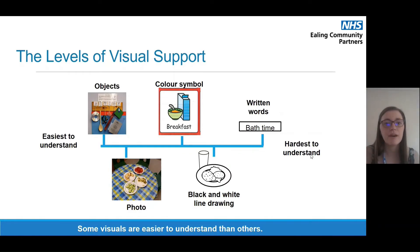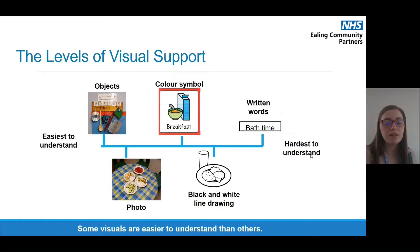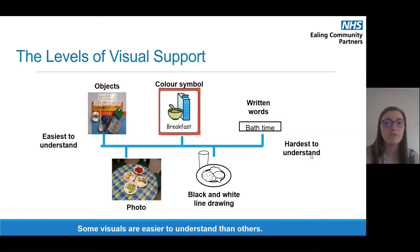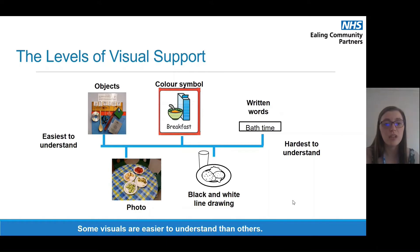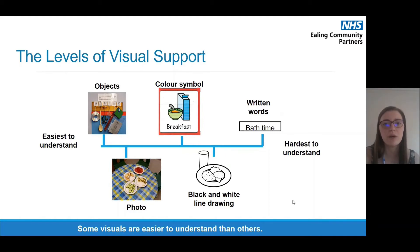For example, a black and white drawing of an apple might look similar to a ball or an orange without colour. Finally, written words are the hardest to understand — reading and understanding written words takes much more skill, as you have to be able to read the word, process it, and then understand what it means. Sometimes children can read words aloud but not always understand what they mean. If your child finds it hard to focus on photos, take a step back and use objects; and if written words are hard, use black and white line drawings or colour symbols.